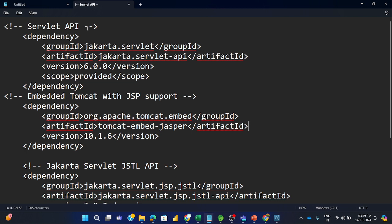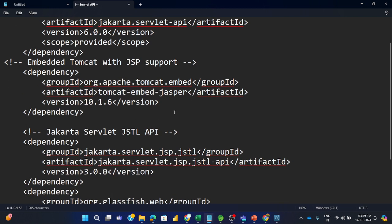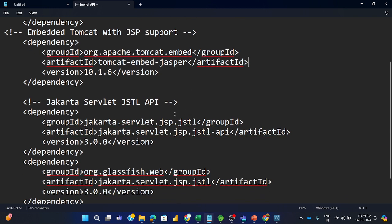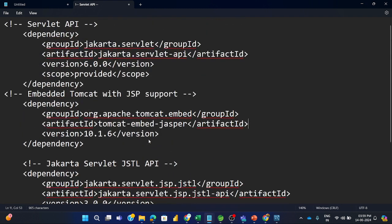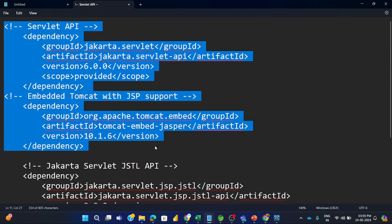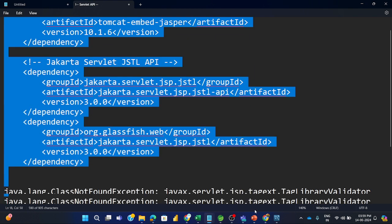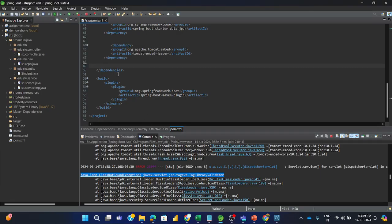You require servlet API, you require Tomcat, and Jakarta servlet JSTL API. And Glassfish. These dependencies I am simply copying from here. You can search easily on the internet. Just copy and paste it to my project.